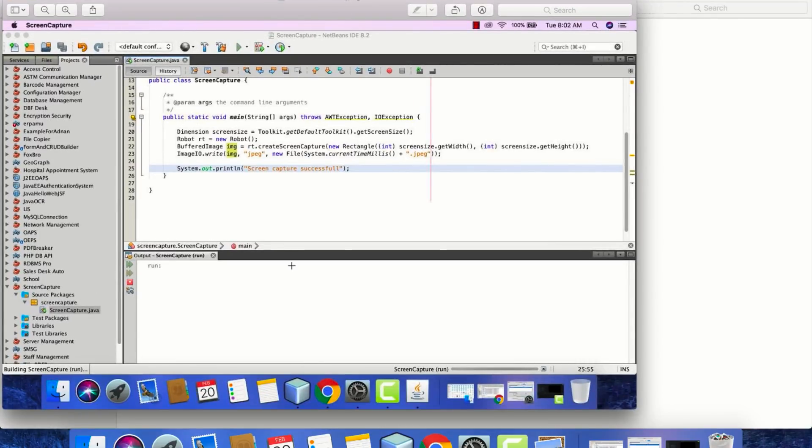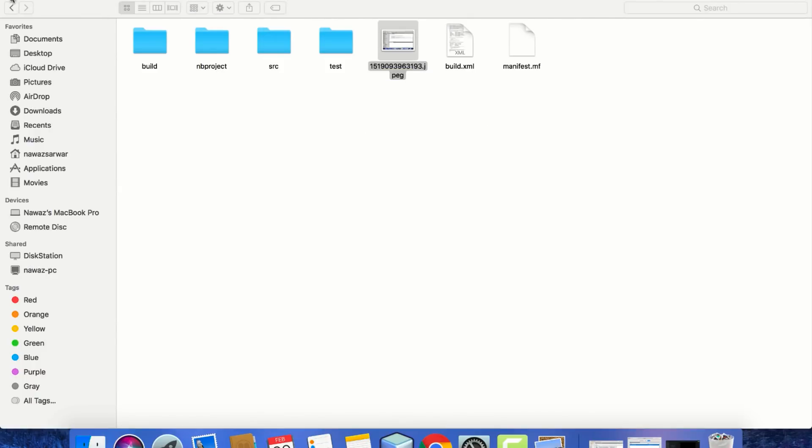We have done it successfully; we have captured this. In the next part of the series, we will be capturing these images - 30 images every second - then we'll be combining those images to form a video. So that video will be a 30 FPS screencast. Thank you.